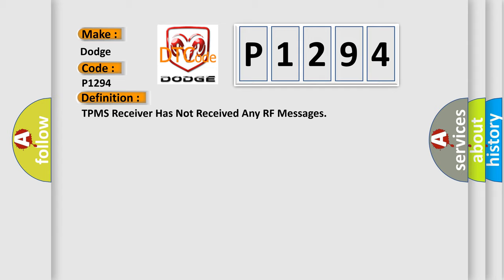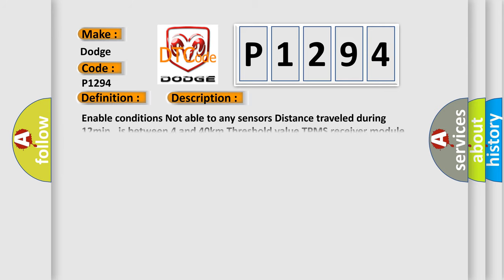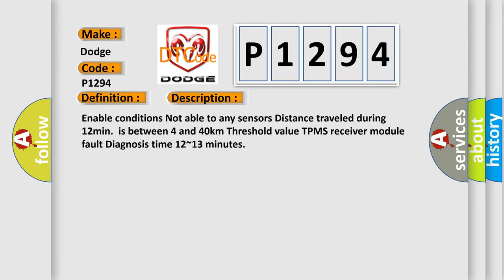And now this is a short description of this DTC code. Enable conditions not able to any sensors, distance traveled during 12 minutes is between 4 and 40 kilometers threshold value. TPMS receiver module fault diagnosis time 12 to 13 minutes.